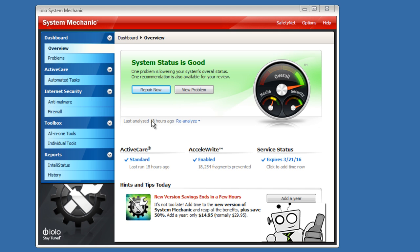So if you want to get this program, you can check out the free version. They have a free version on their website. This particular type of software is generally pretty expensive, so this is a very good deal for the amount of features that it brings. Once again, this is Isaac Shaw from Techie.com. This program is System Mechanic, and that's it. See you guys later.